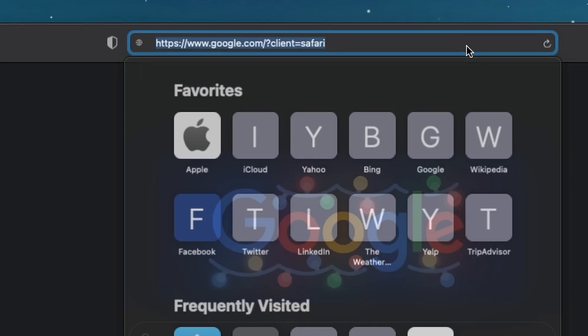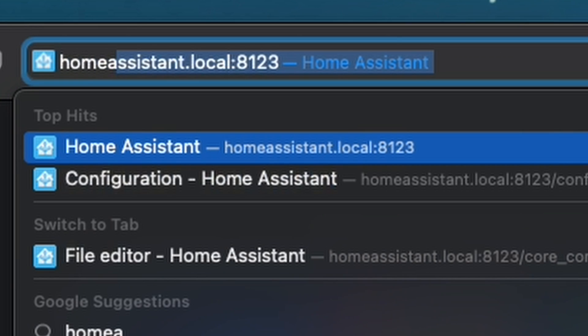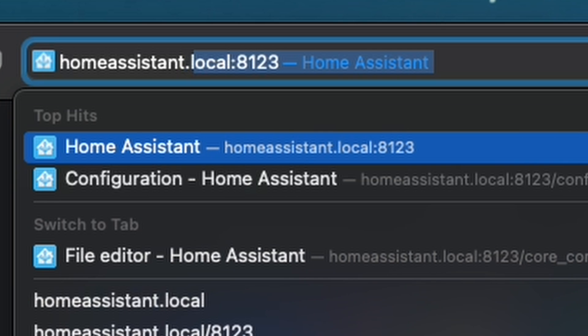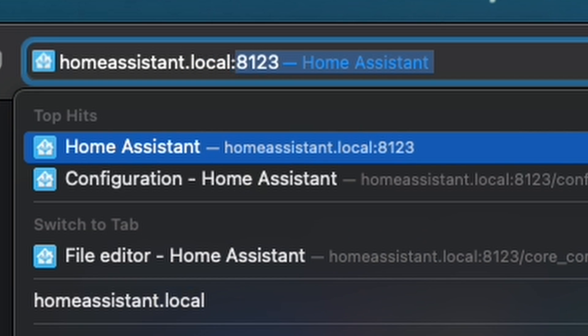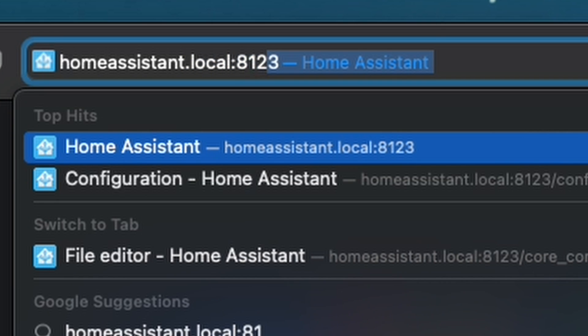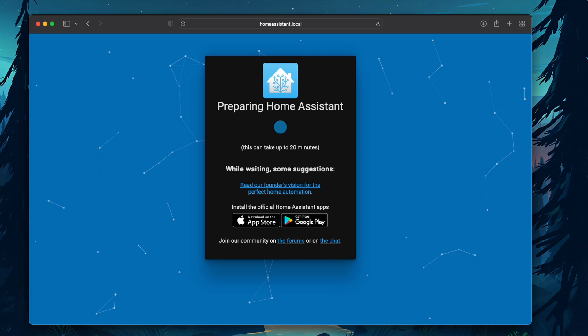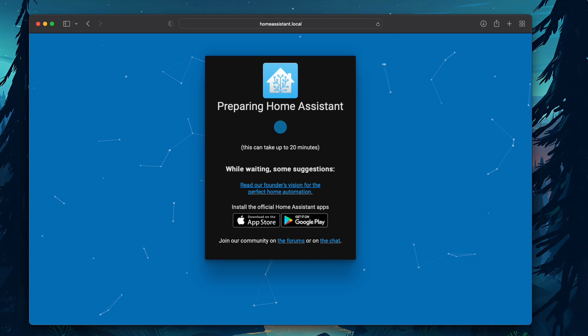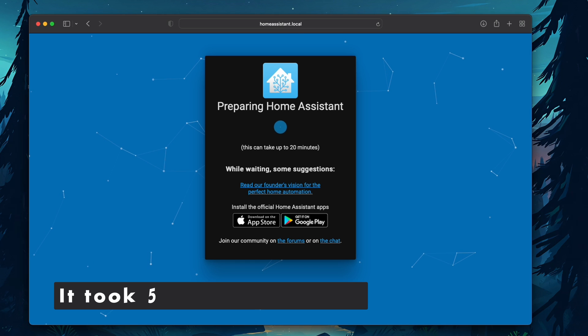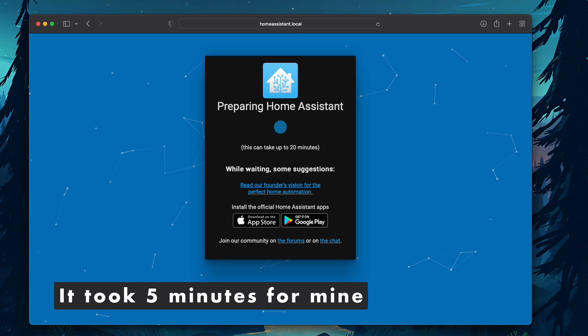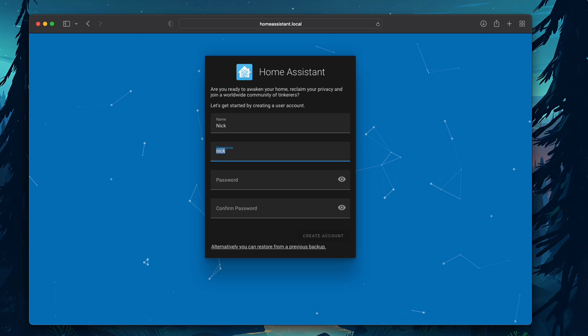We're then going to open a web browser window and go to homeassistant.local:8123. If you're too quick on opening the web browser, it may take a few minutes for it to load. And once it loads, you should see Preparing Home Assistant, which it says it can take about 20 minutes. Obviously, it depends on your internet speed. The page will refresh on its own, and there we can create our first user.